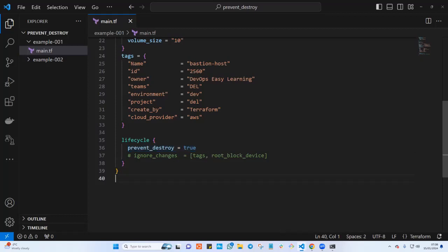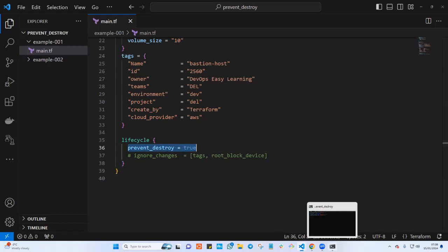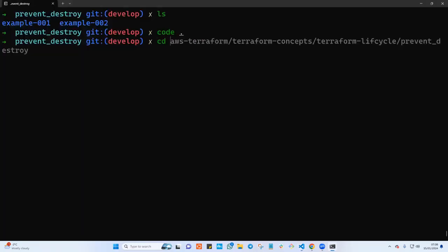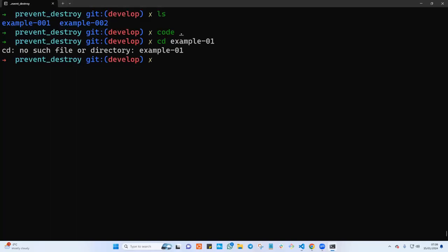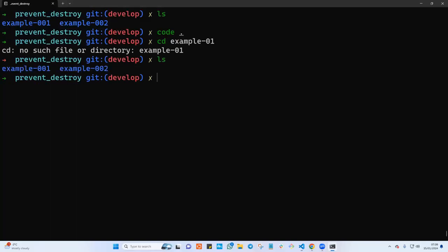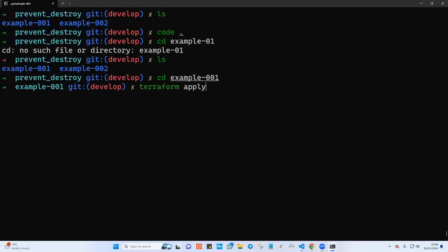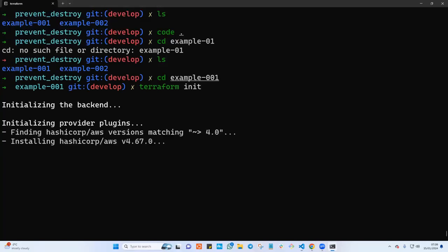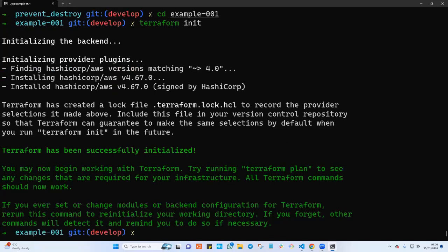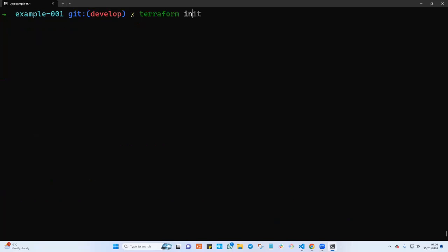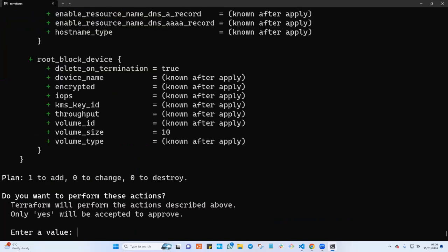Let's navigate to folder example 001 and run 'ls' — it has Terraform in it. We'll apply this to create the EC2 instance, and when it's created, we'll try to destroy it and see what happens. I'll type 'terraform apply' and when prompted, say yes.